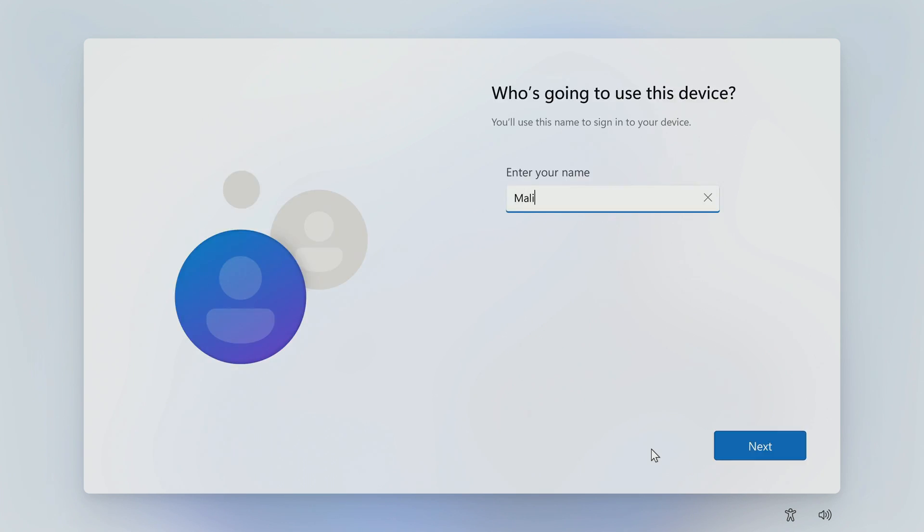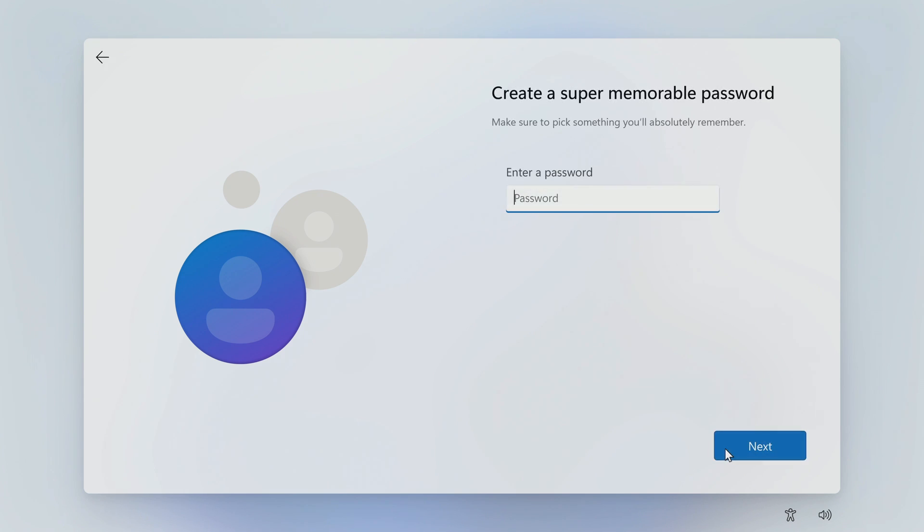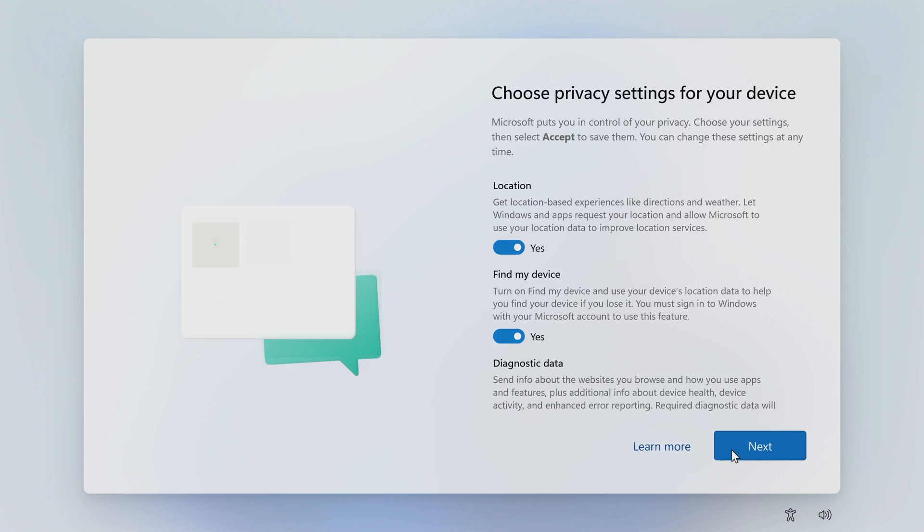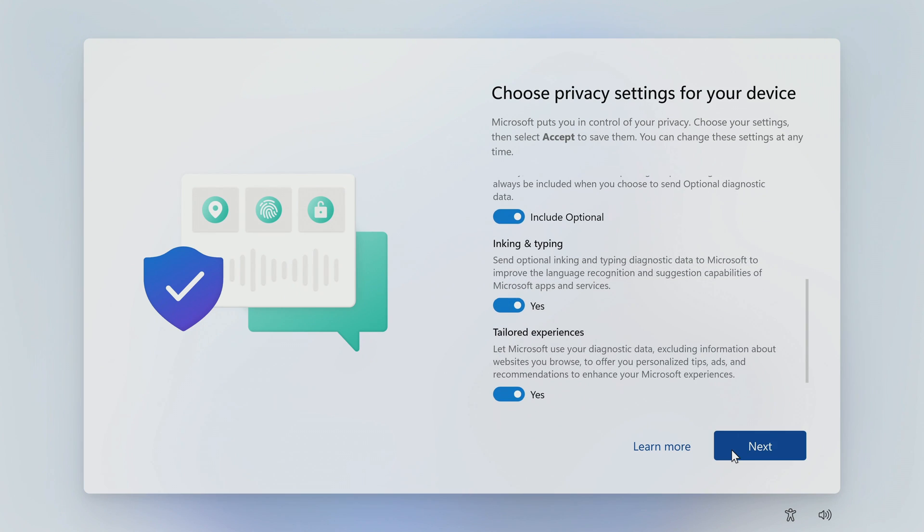In the window that opens, you need to enter your username. Next. You need to enter your password here, but I'll do it later. Next. I accept all these privacy settings. Next.